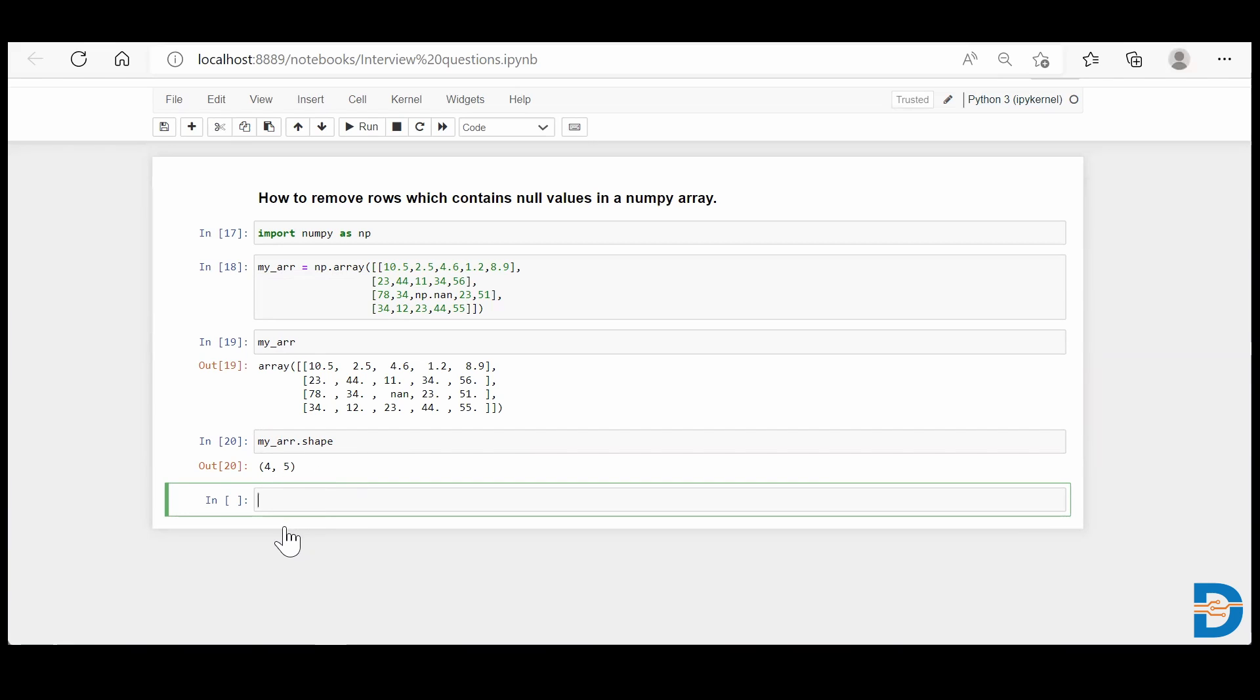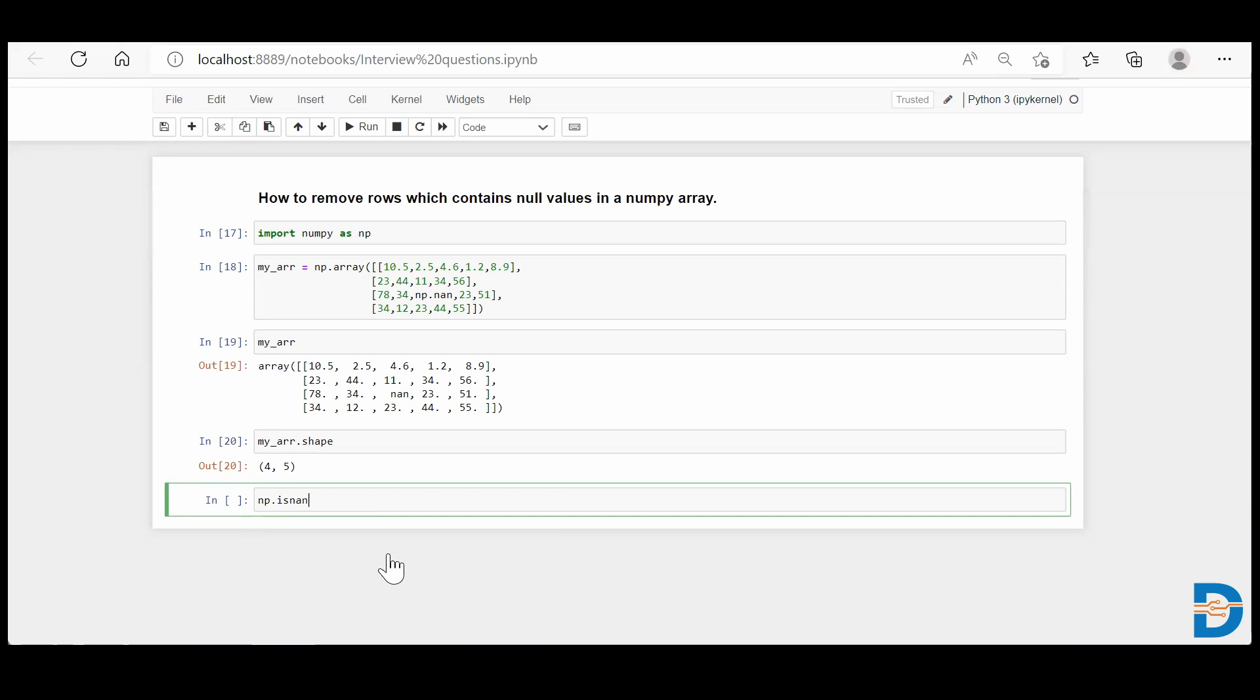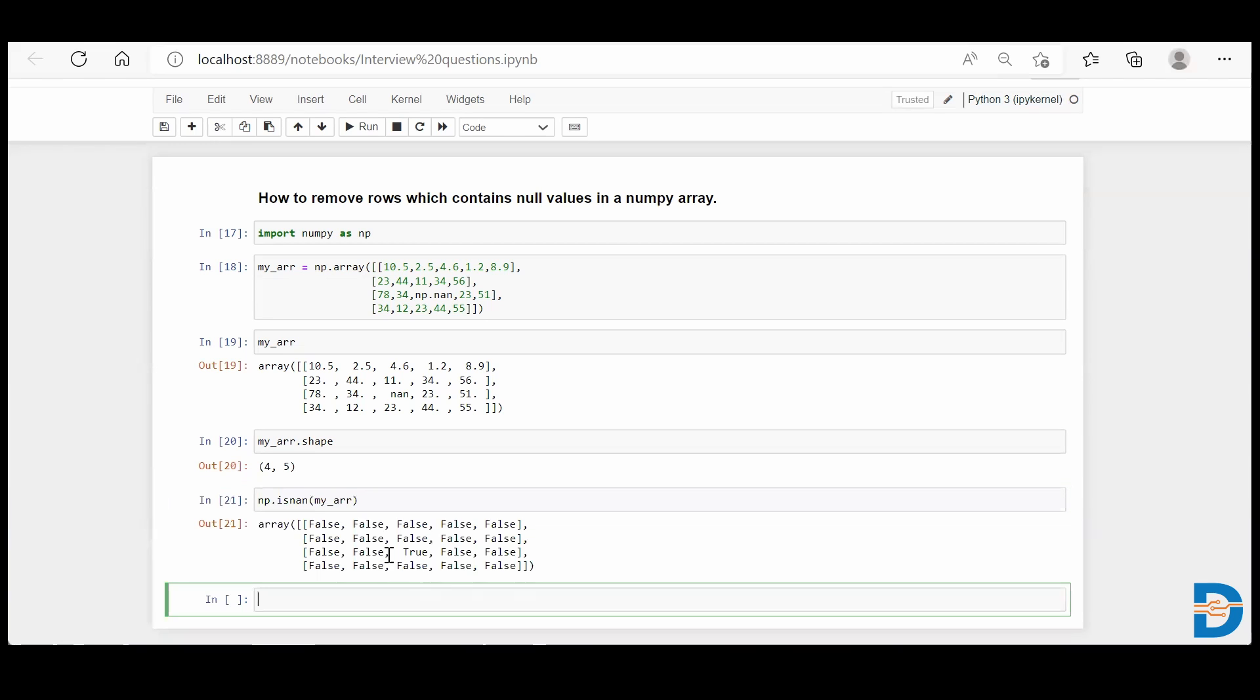As the question asks, we want to remove all the rows which contain null values. So how do we do it? NumPy has an inbuilt functionality called isnan. All it requires is to put your NumPy array in it. So I'll say my_arr.